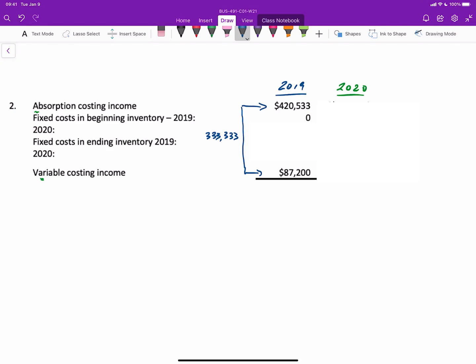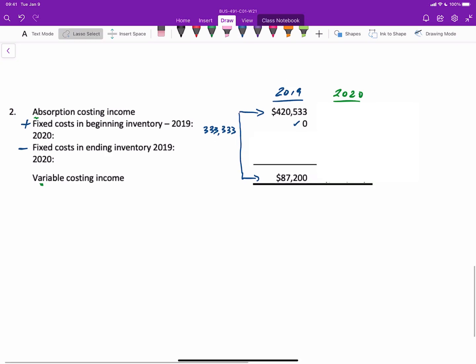What we do is we add fixed costs in beginning inventory. We know that we started this problem with zero units in beginning inventory, so that's why we have no units in beginning inventory. Then we subtract the fixed costs in ending inventory. In 2019, the fixed costs in ending inventory is calculated as the 20,000 units in ending inventory times the fixed cost rate of 16.667.